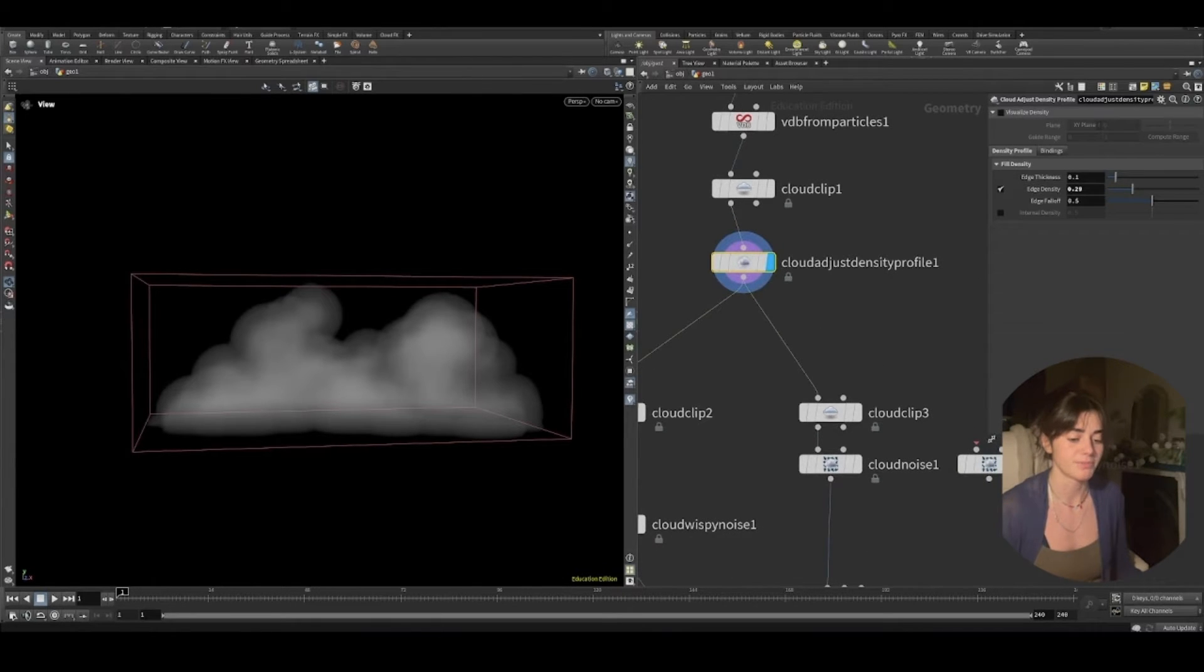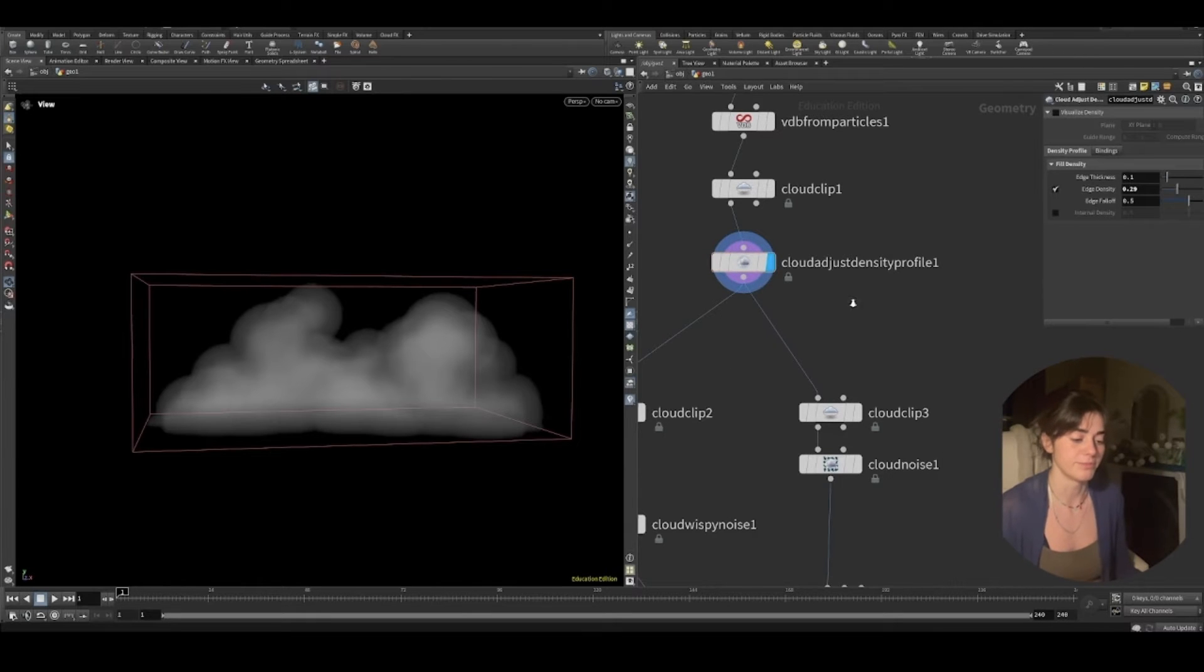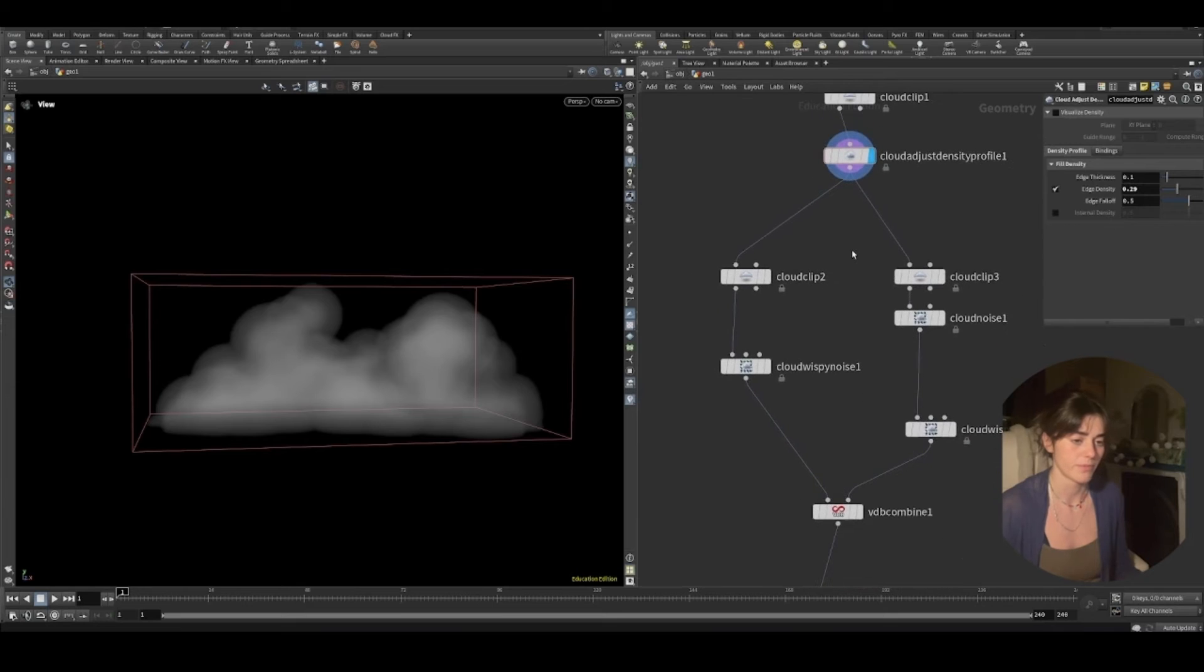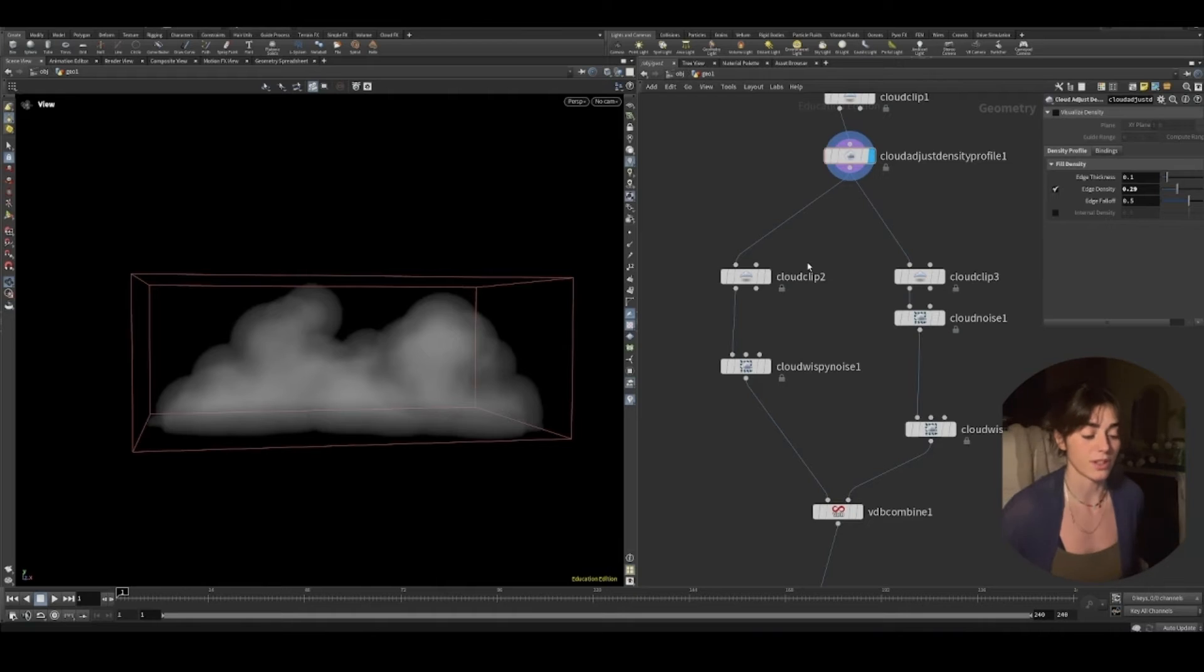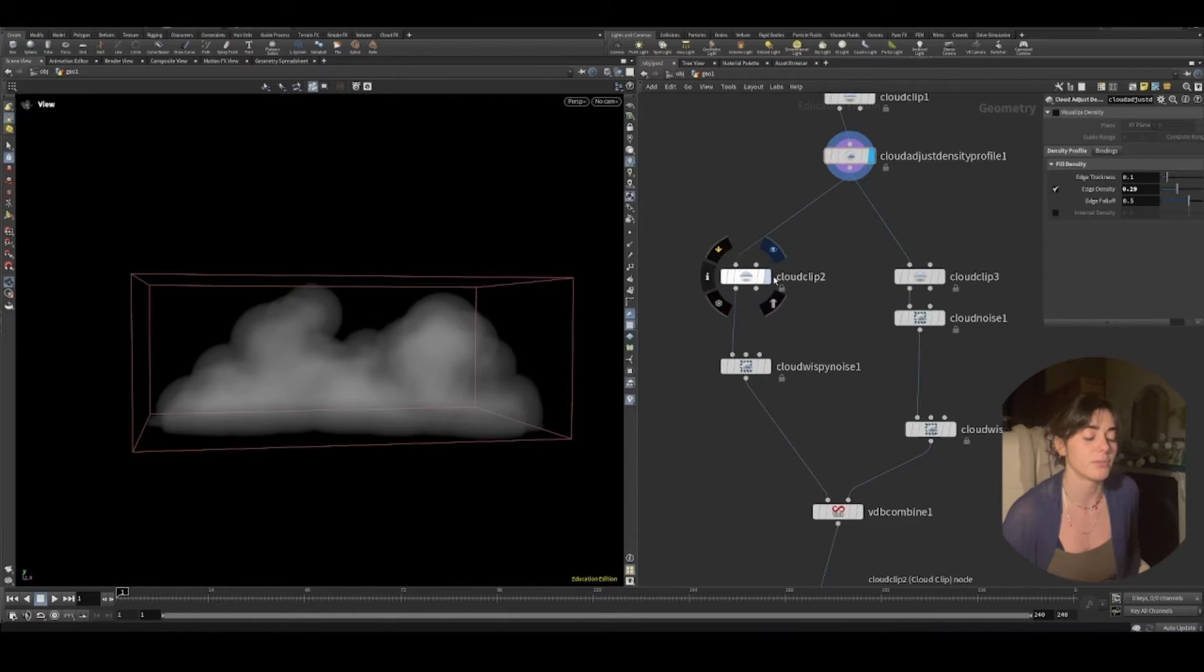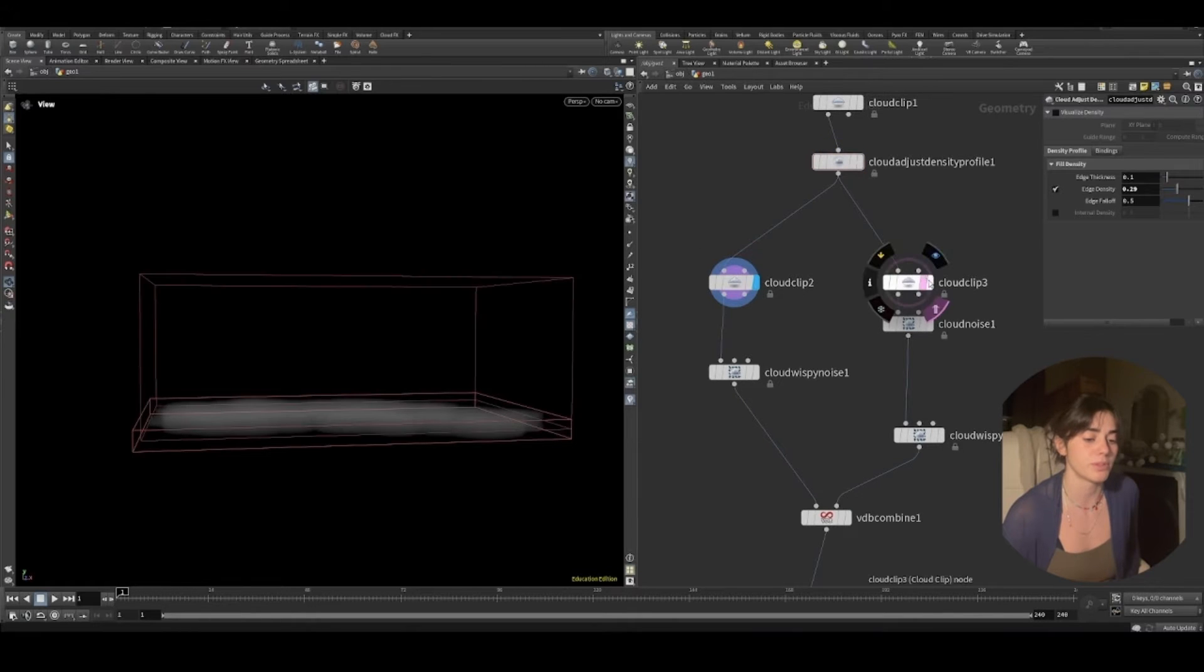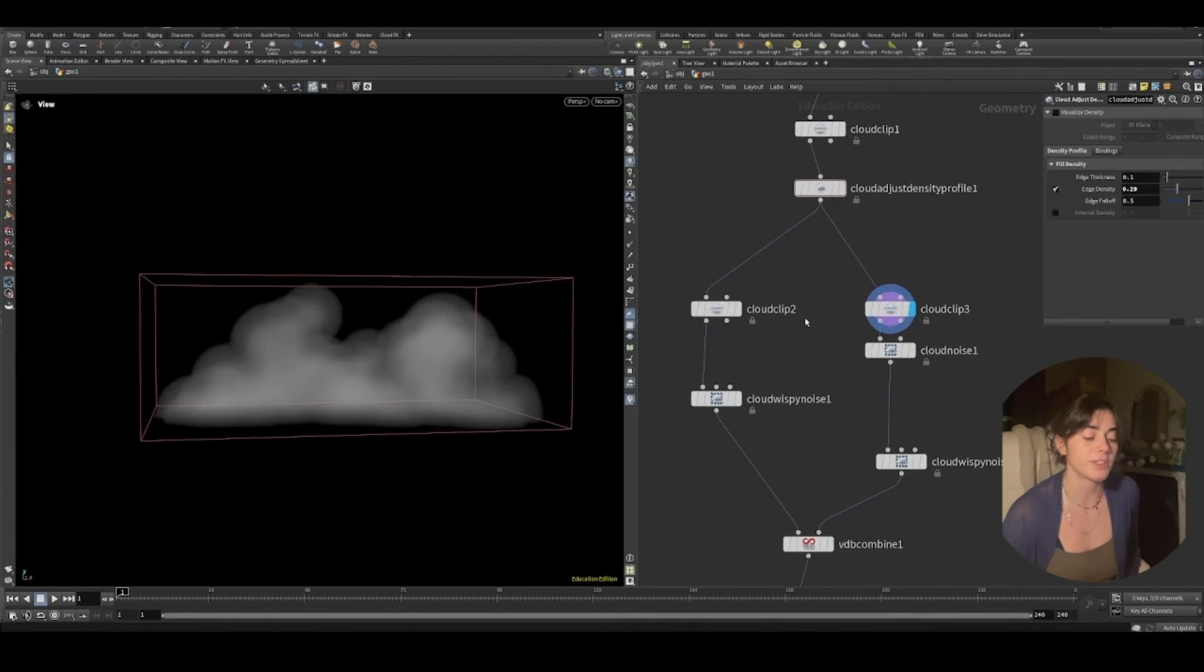Just as you do when you're adding noise most of the time, I've split off my cloud into two separate outputs. And I'm adding noise to both of them.